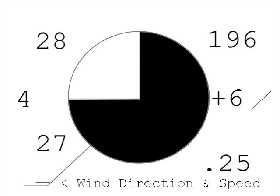One knot is one nautical mile per hour and a nautical mile is 1.15 statute miles, the miles people normally think of. Each large feather is 10 knots and each small feather is 5 knots. This example has a 15 knot wind.